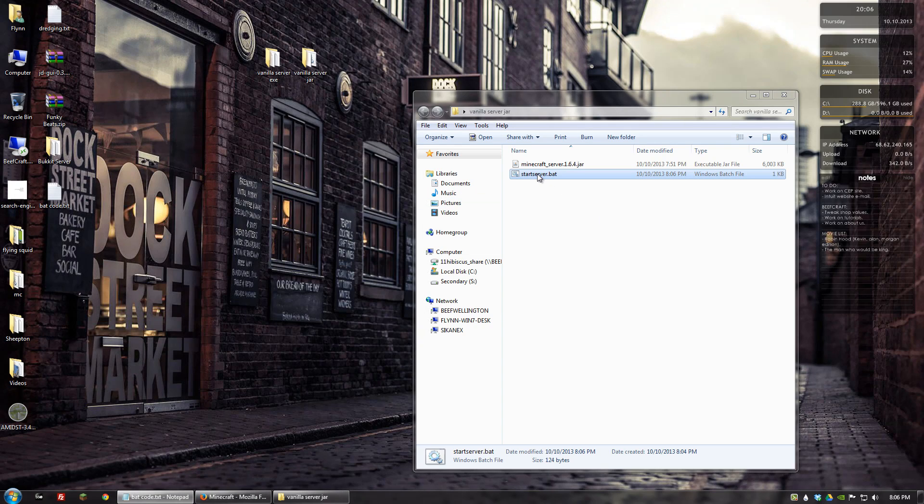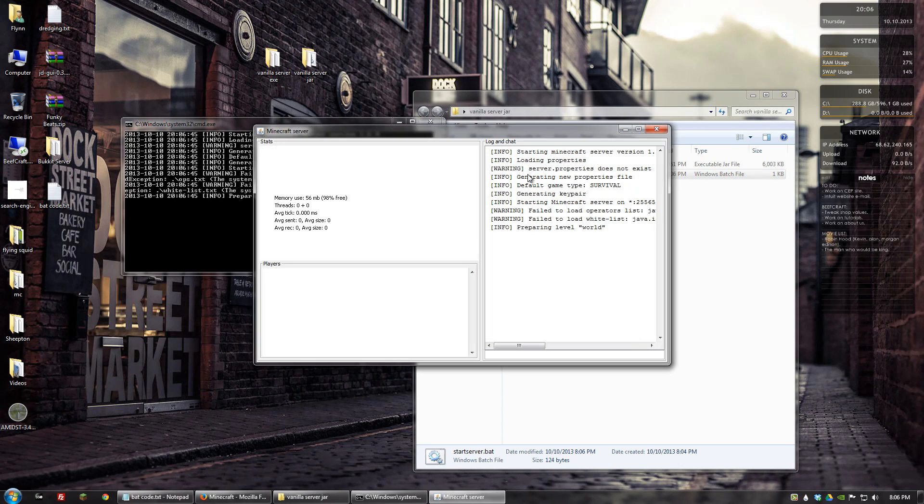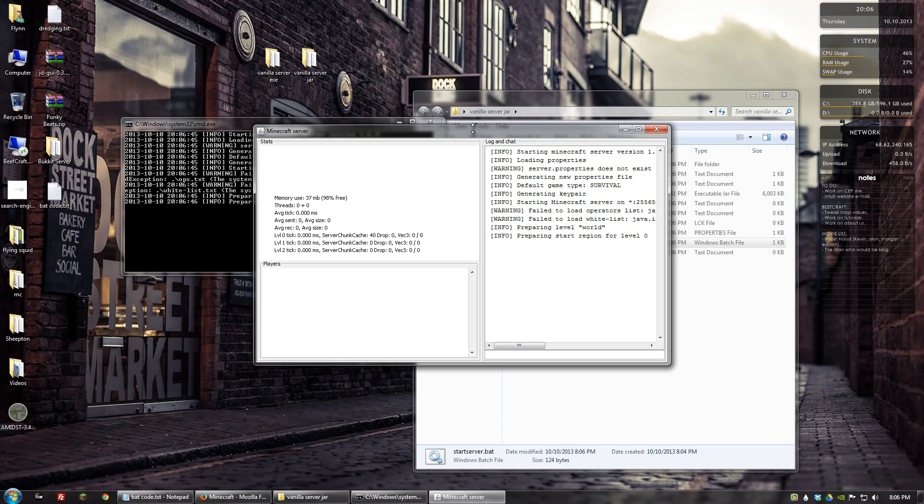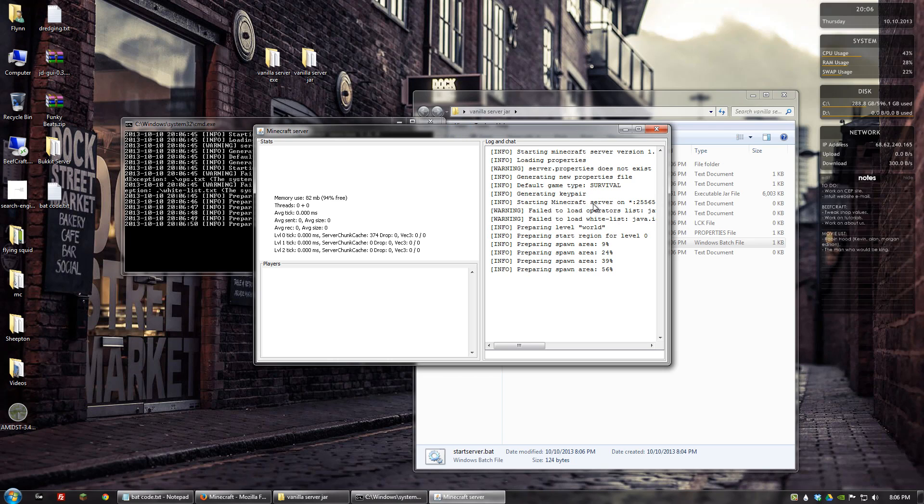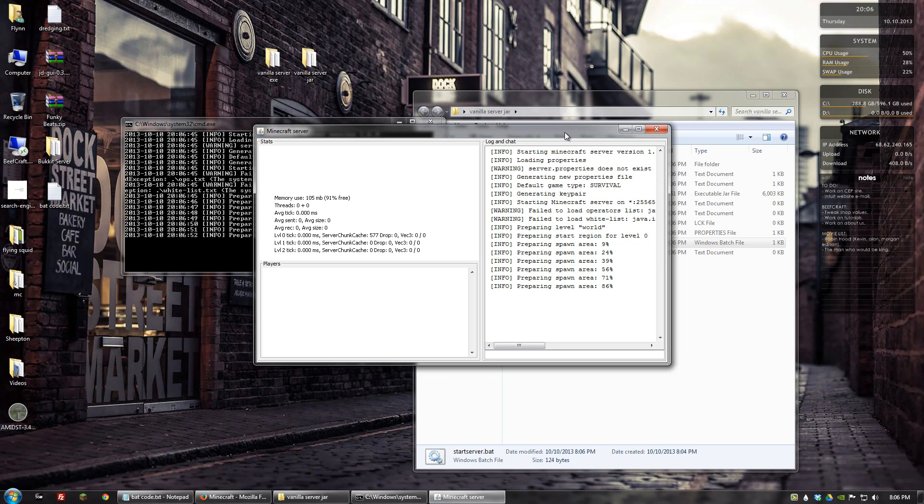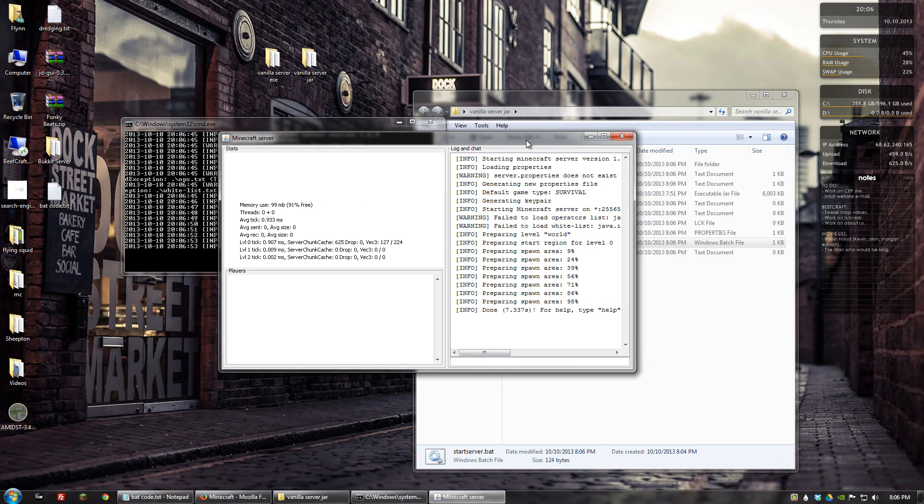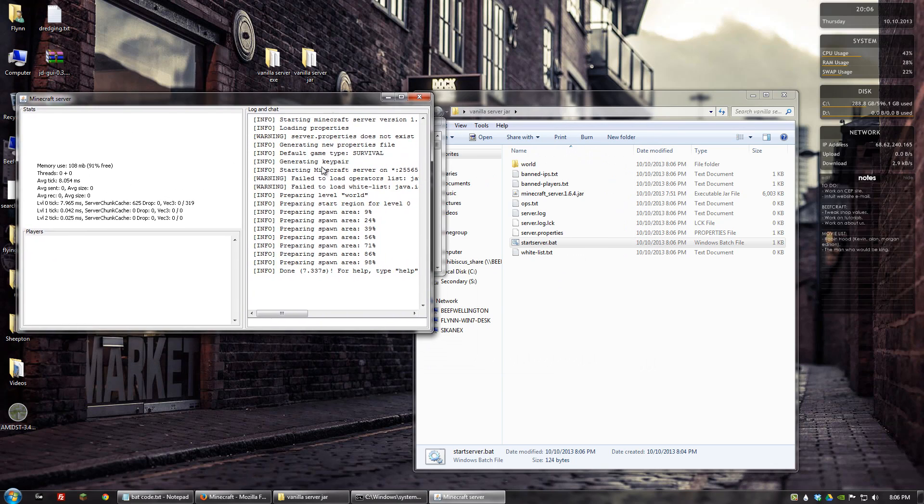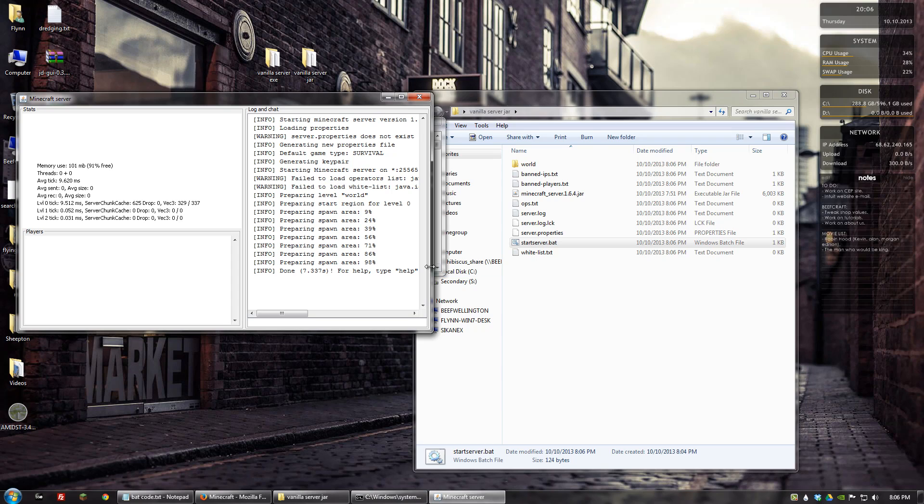So now what we can do is actually double click on this bat file. You'll get some warnings because it's trying to load like whitelists and server properties. It's going to have to generate them first, and then the next time you start up the server, it'll actually find all that because now it's there.